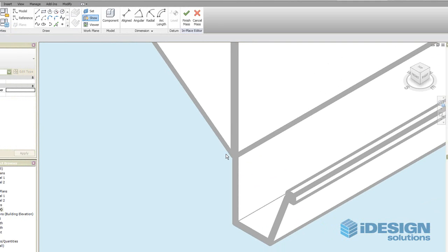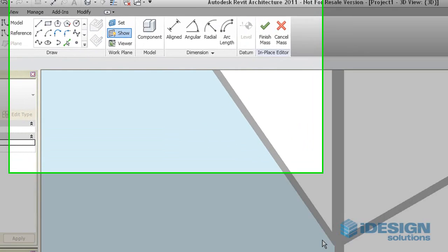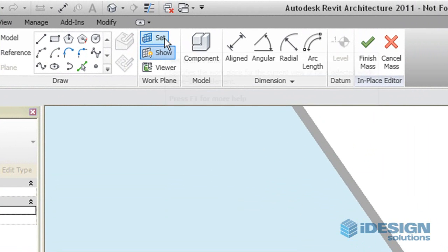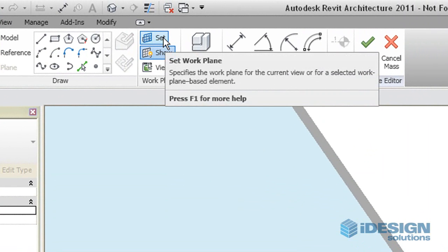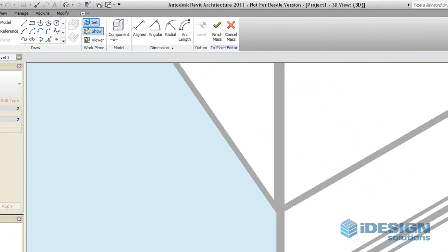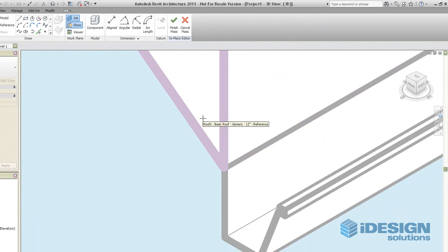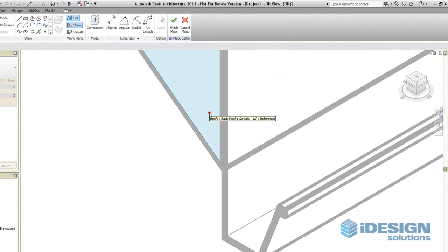Next we have to set our work plane. We'll just have to press Set and we choose a coincident plane such as the roof.